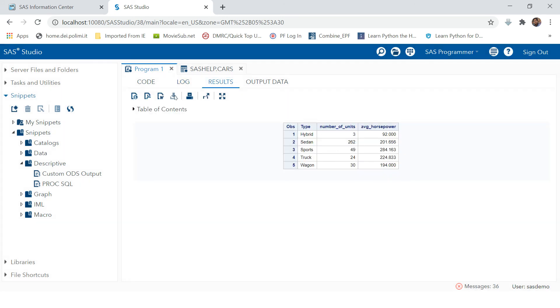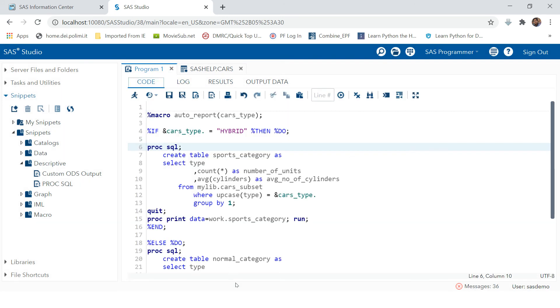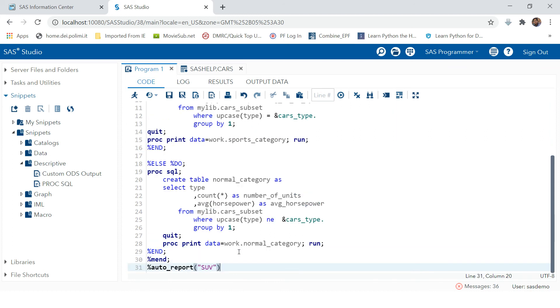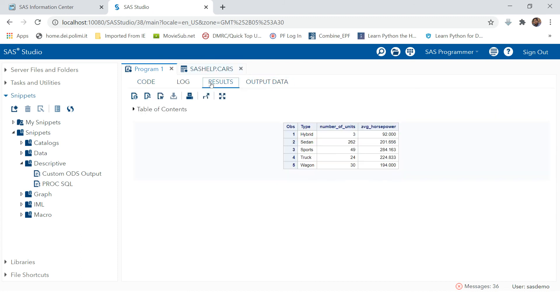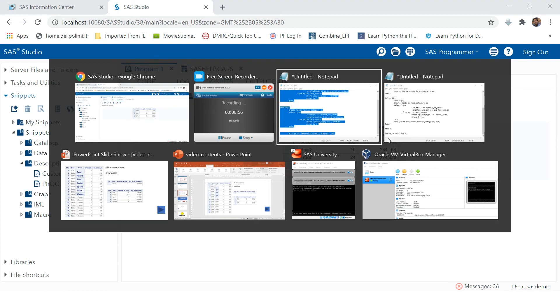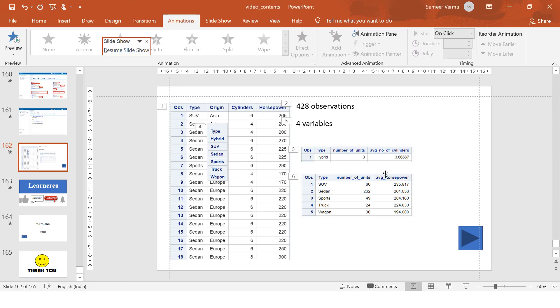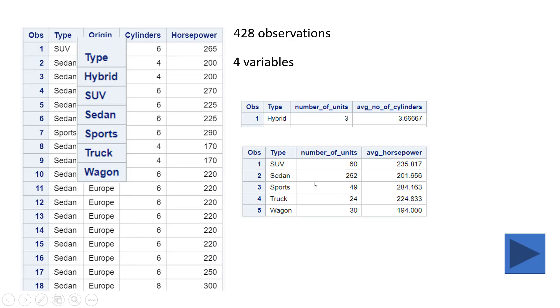Here we go. So you see this? Here we didn't provide hybrid, that's why we got this horsepower report. This is what we wanted to achieve. If the type is not hybrid, then produce this kind of report.